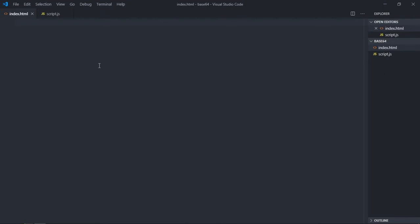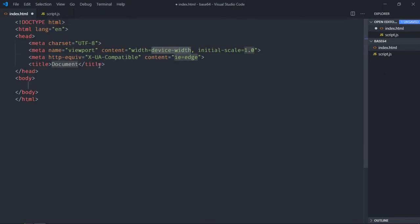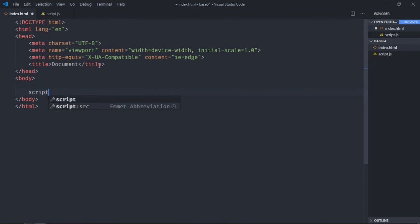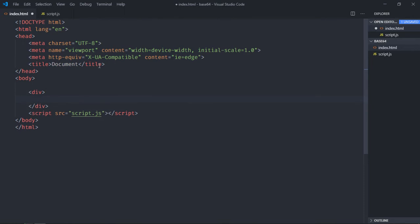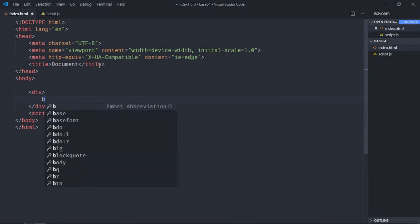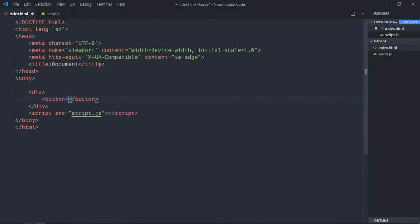Let's add some basic structure here and include a script file. Now we need two buttons here, so inside this div element we'll have two buttons.